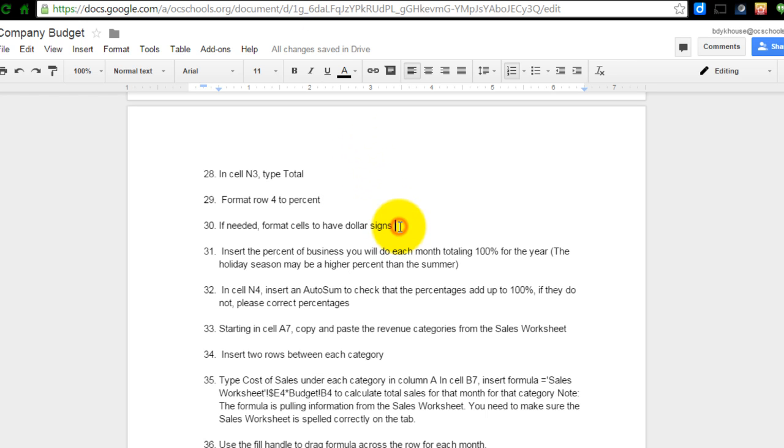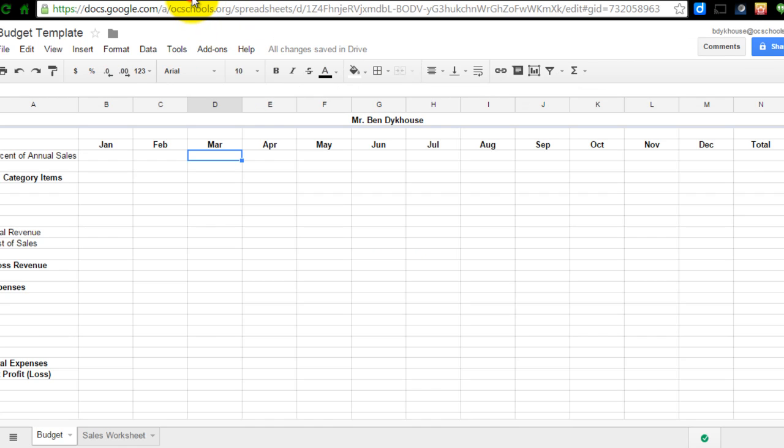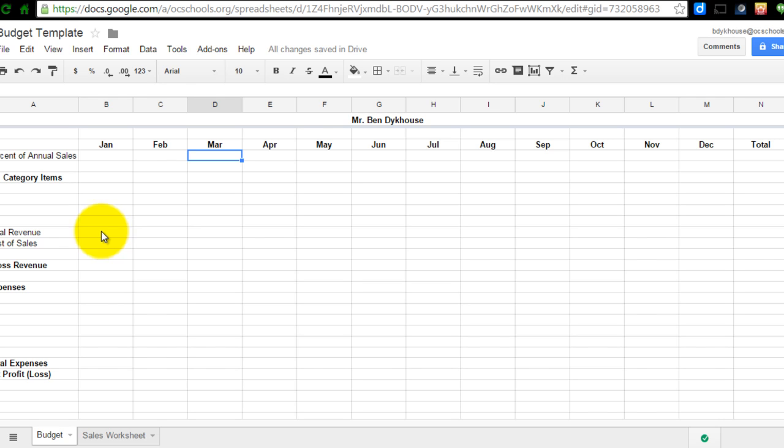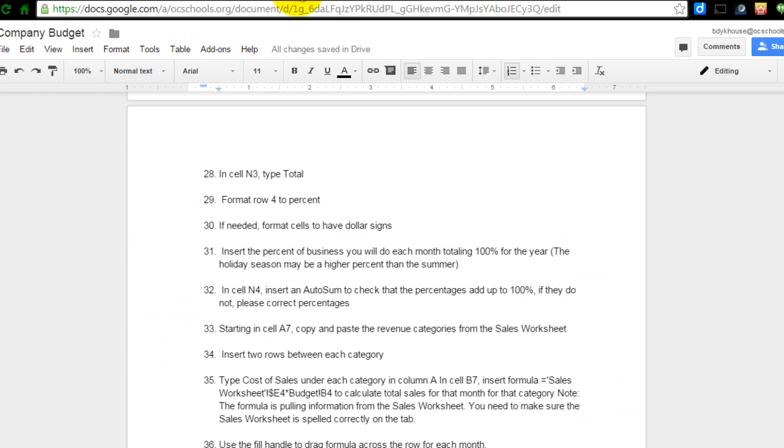It says, if needed, format cells to have dollar signs in number 30. So down here, anything that we have is going to be dollar signs. I'm just going to wait because I'm going to see what my chart looks like. And if I need to do that for some of these rows, I can do that later fairly easily. So I would say for right now, skip number 30.